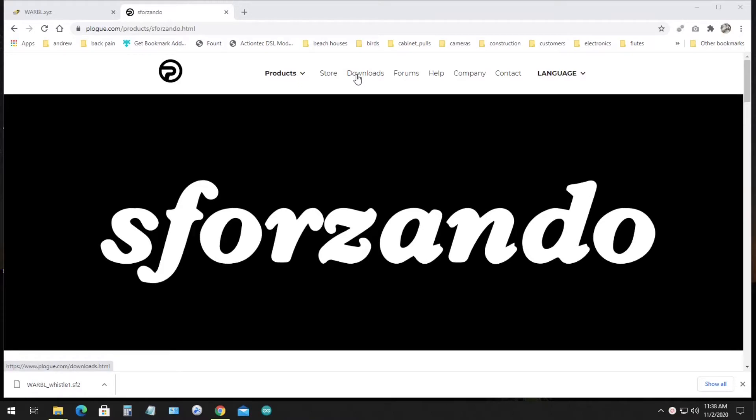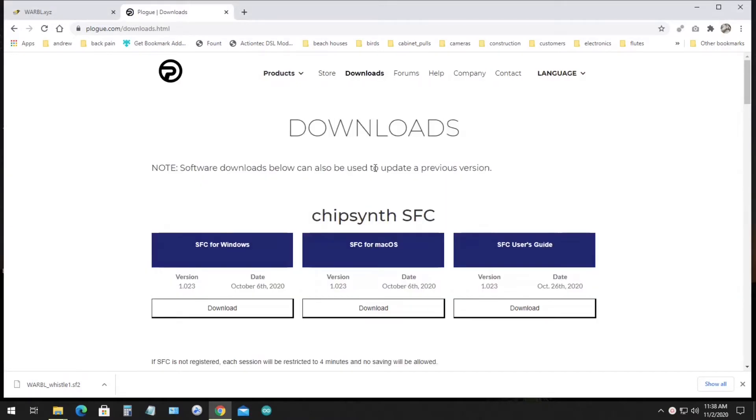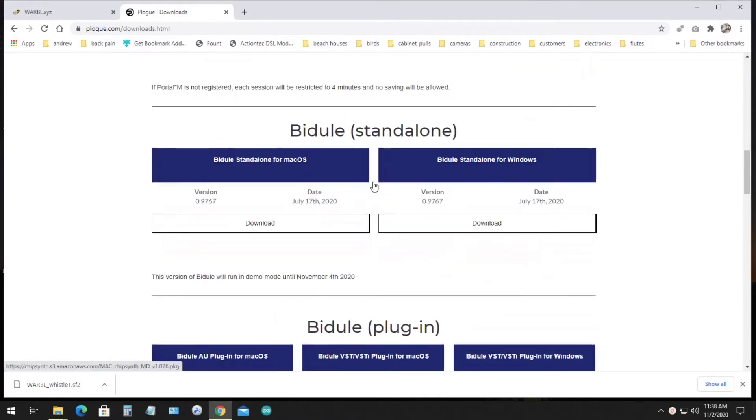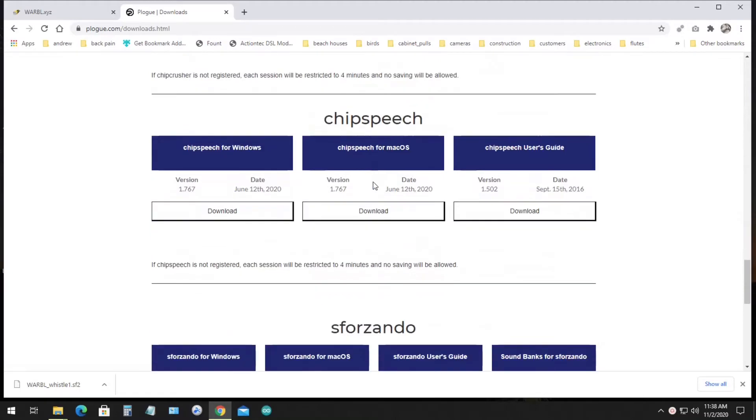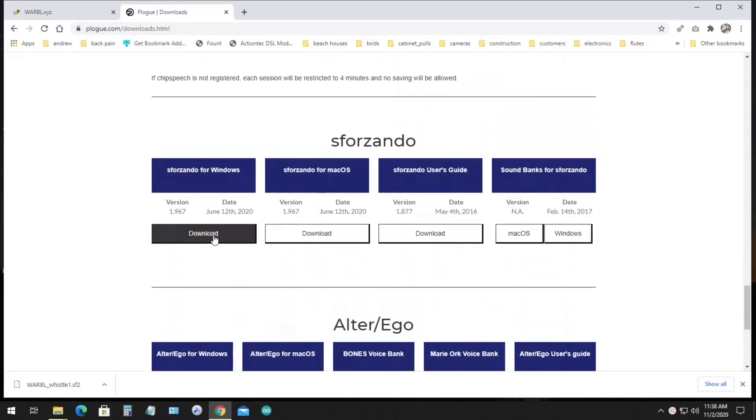If you go to the website plogue.com and then click Downloads, you can scroll down to the download link for Sforzando for Windows. The app is free.